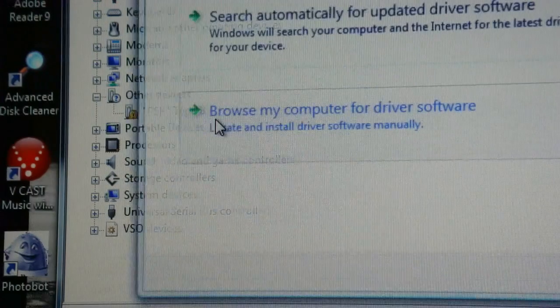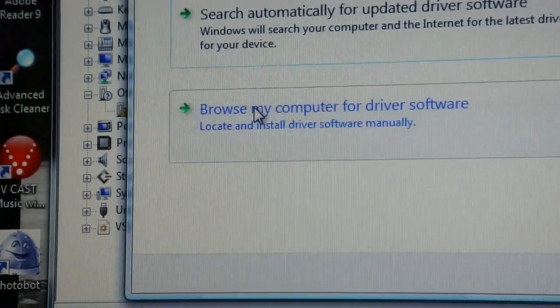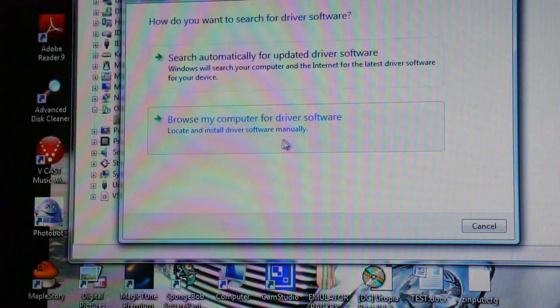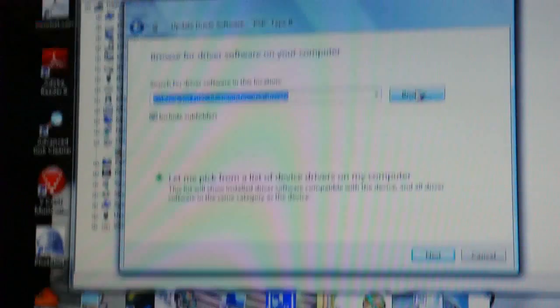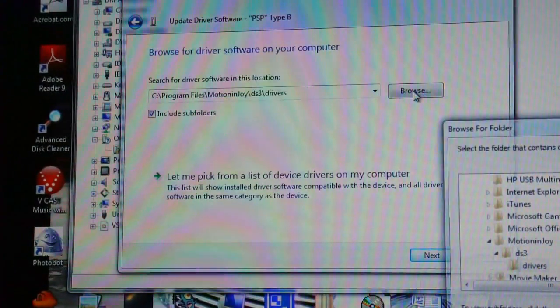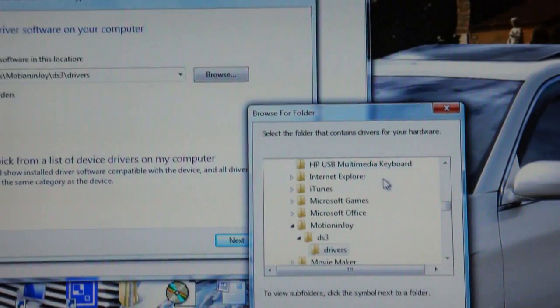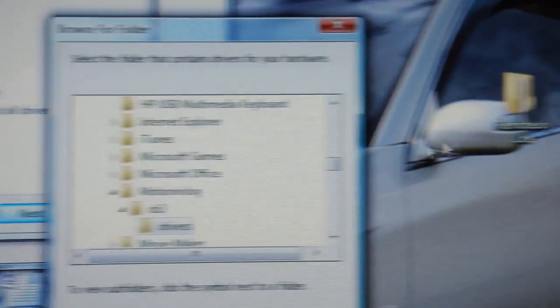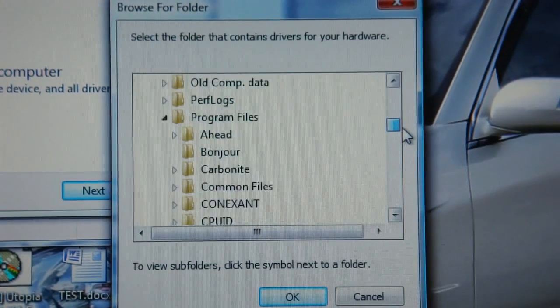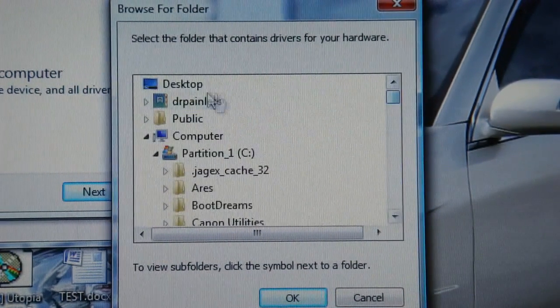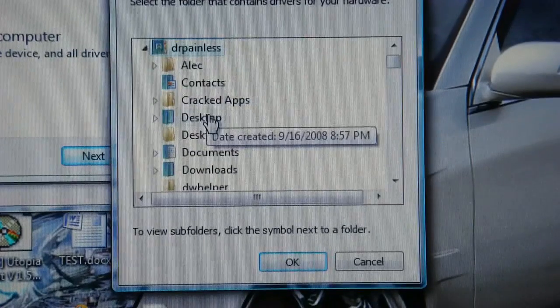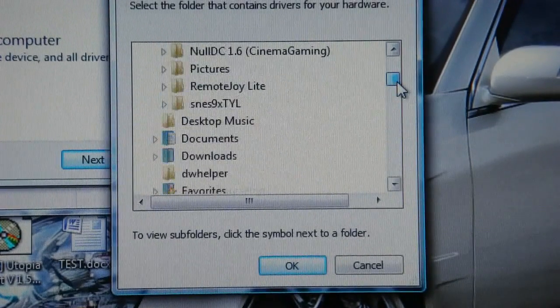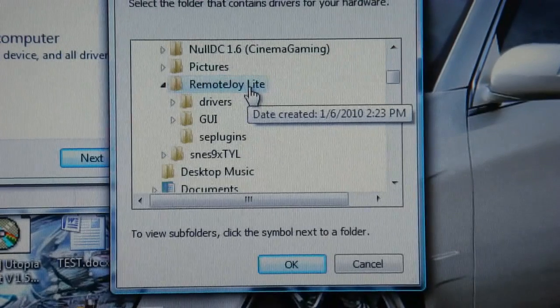Update driver software. Now browse my computer for driver software. Now you're going to want to click browse. Right there. Then you're going to want to go to the desktop or wherever this remote joy folder is. It's on my desktop. So I'm going to click desktop. Remote joy light.